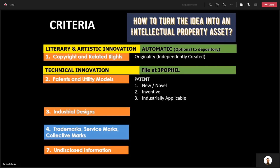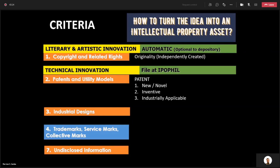Second, it has to be inventive. And third, it has to be industrially applicable. I will explain these three in detail later, because if you understand patent, it will be very easy for you to understand the other types of intellectual property.